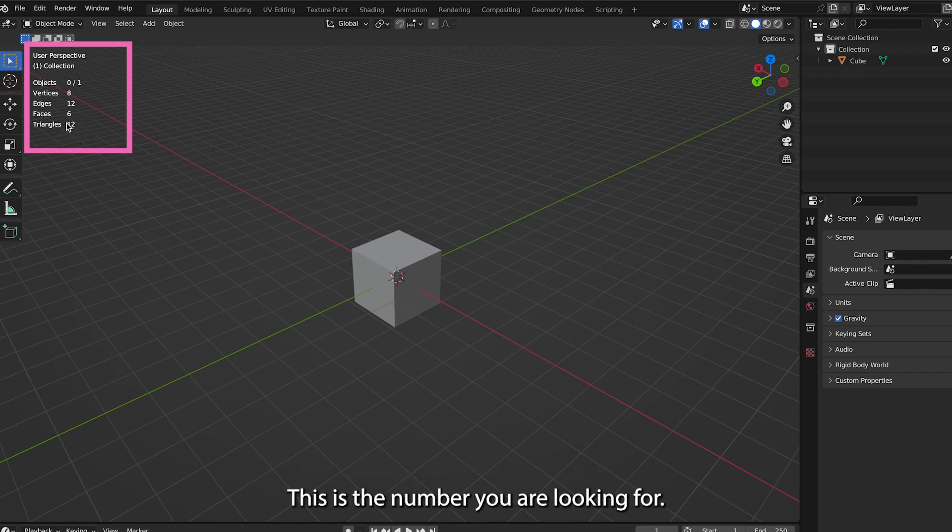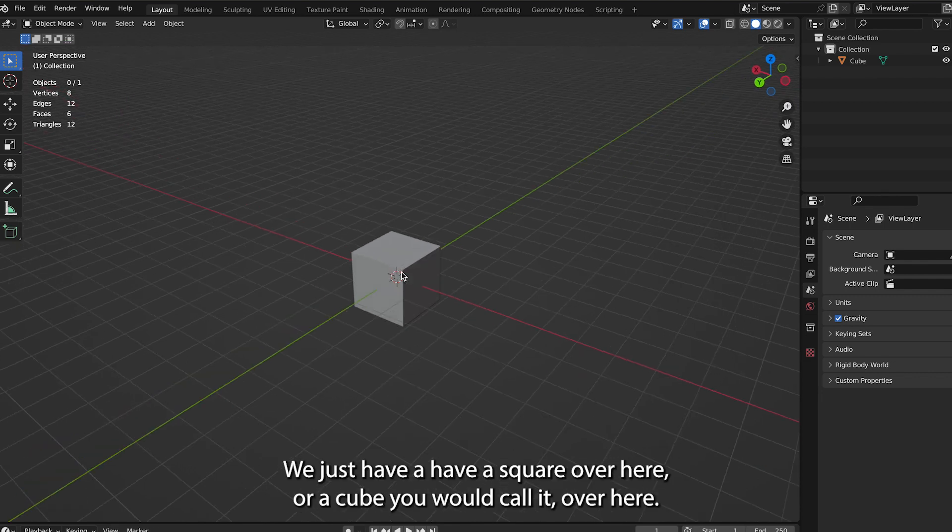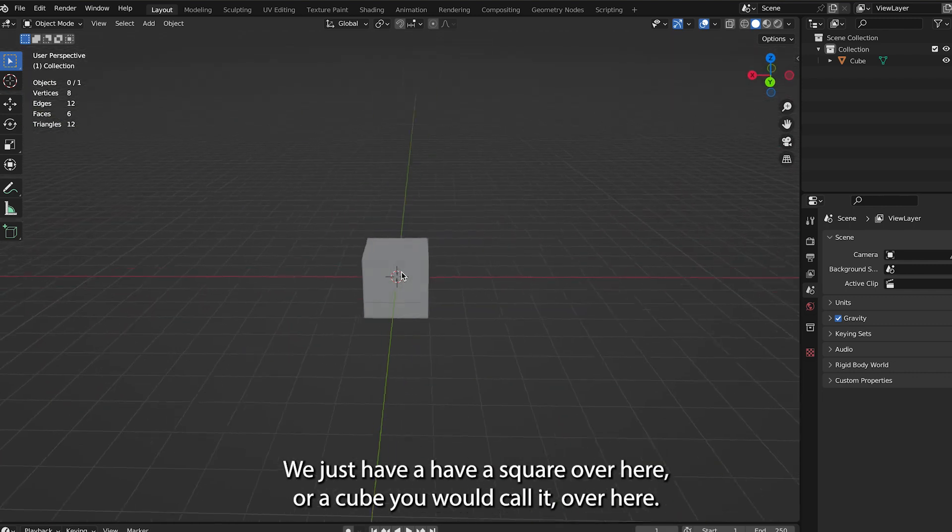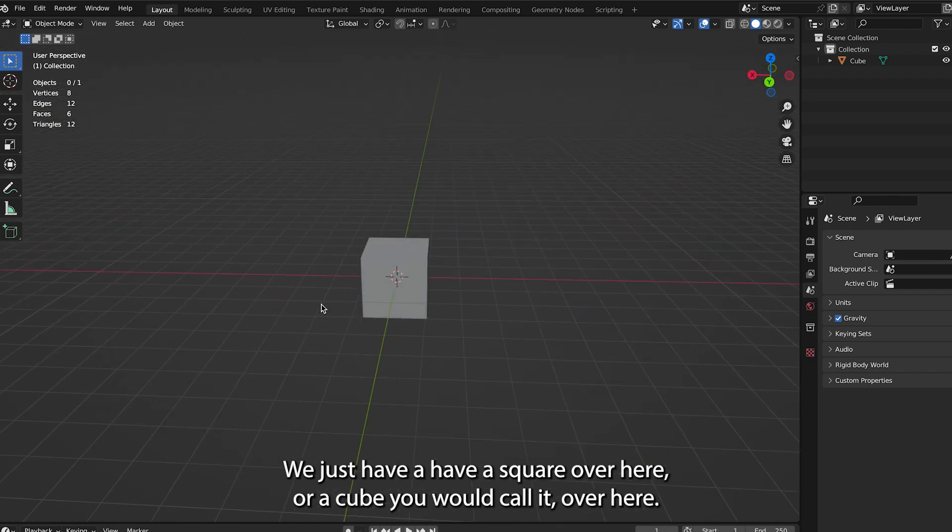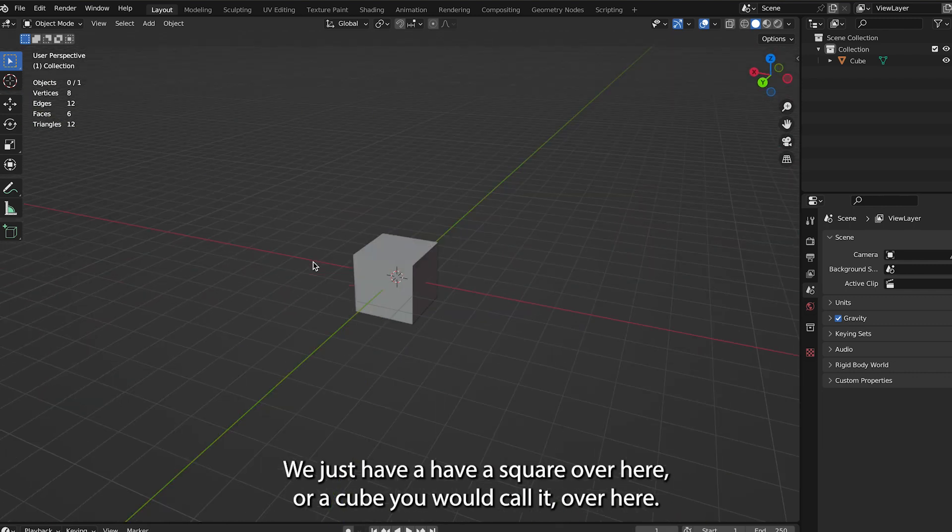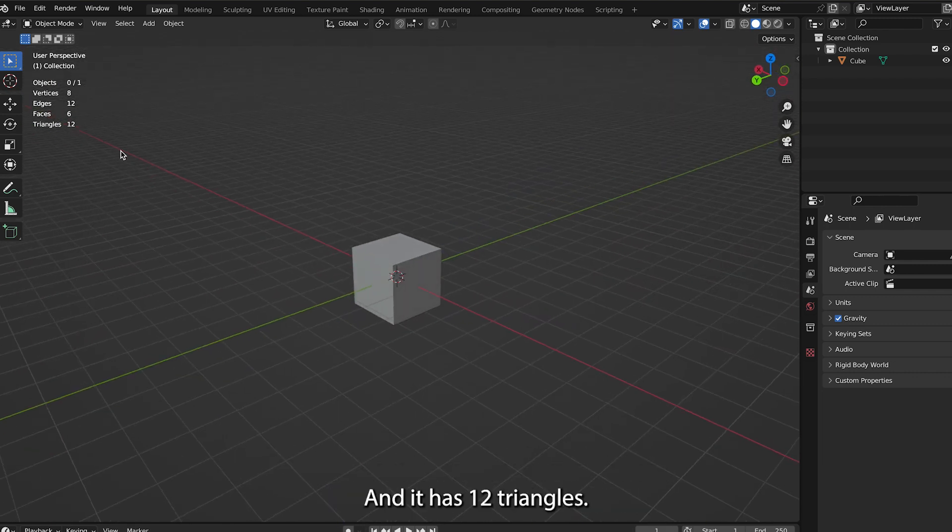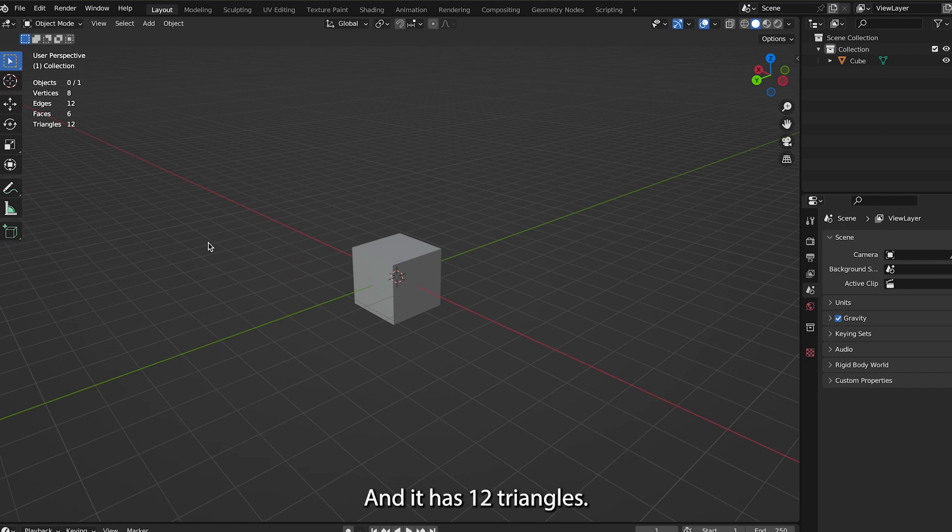This is the number you are looking for. We just have a square over here, or a cube you would call it, and it has 12 triangles.